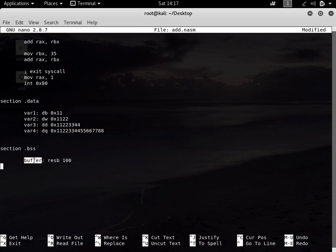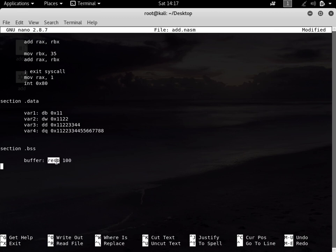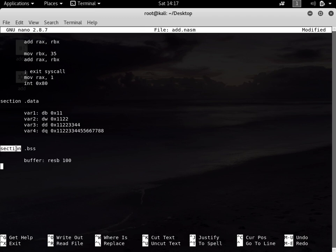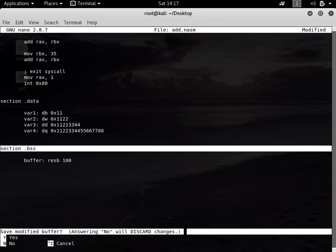This buffer is a variable by the name of buffer, and we are reserving 100 bytes for it. So resb stands for reserve bytes - we want to reserve 100 bytes. However, we haven't stored anything inside this variable yet, so there is nothing. It's uninitialized. That's why we have to put it inside the .bss section. Let me save it.